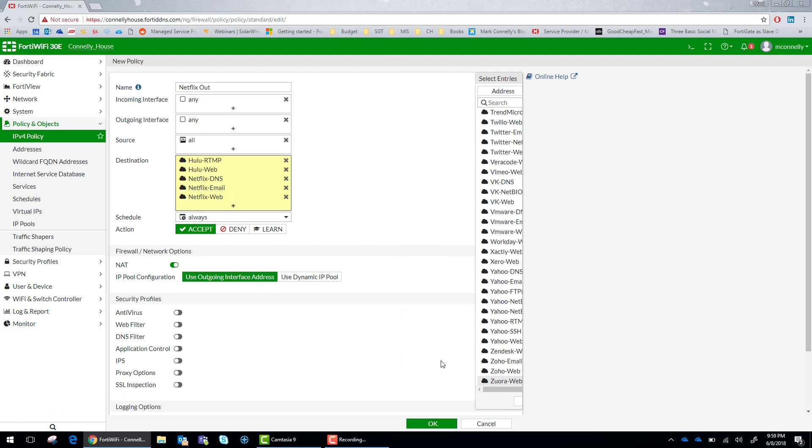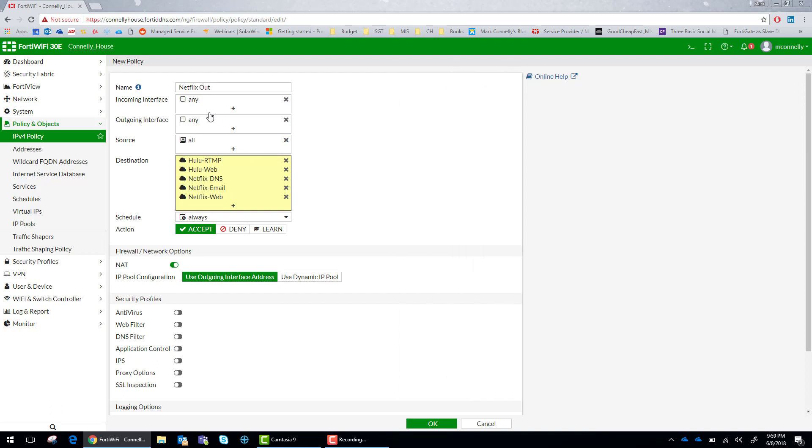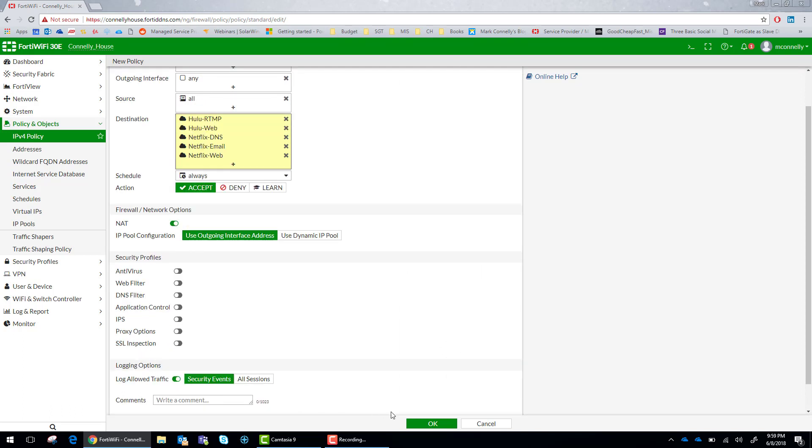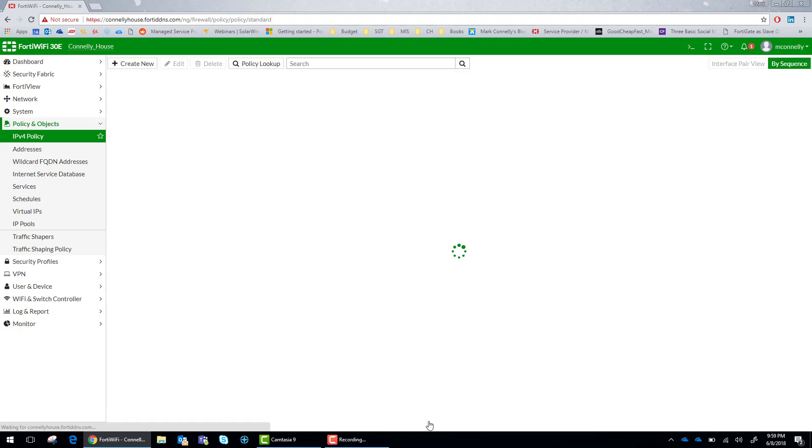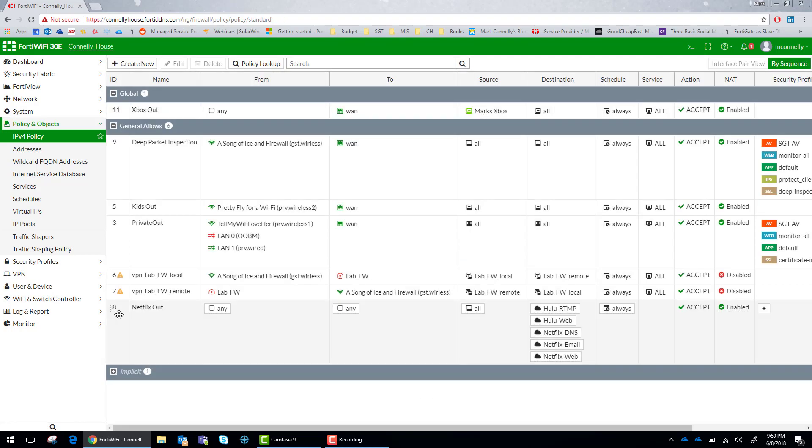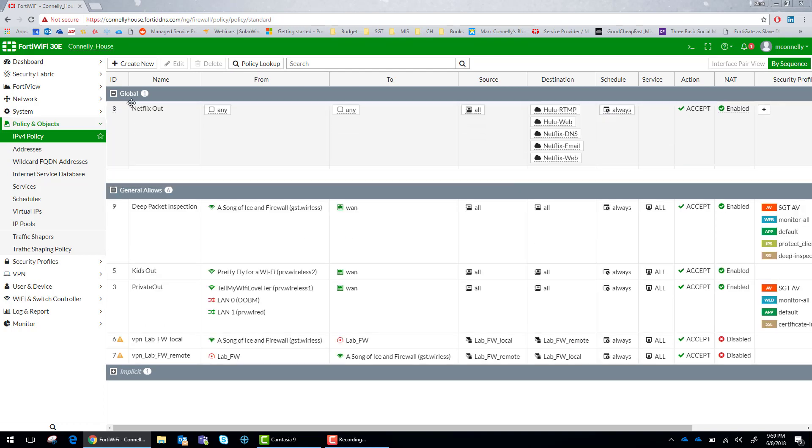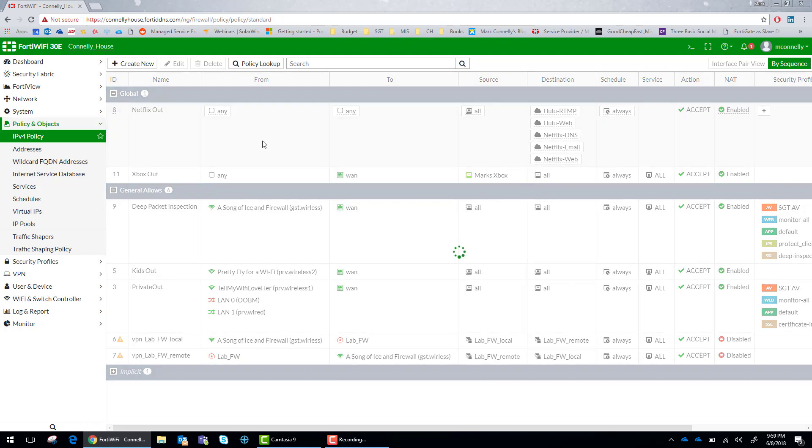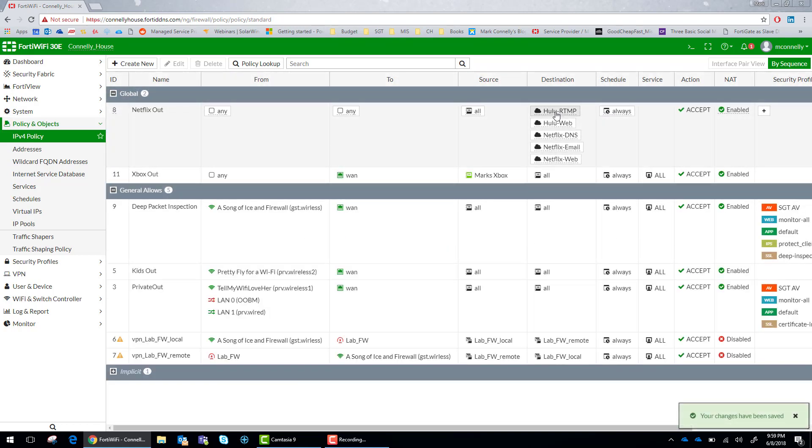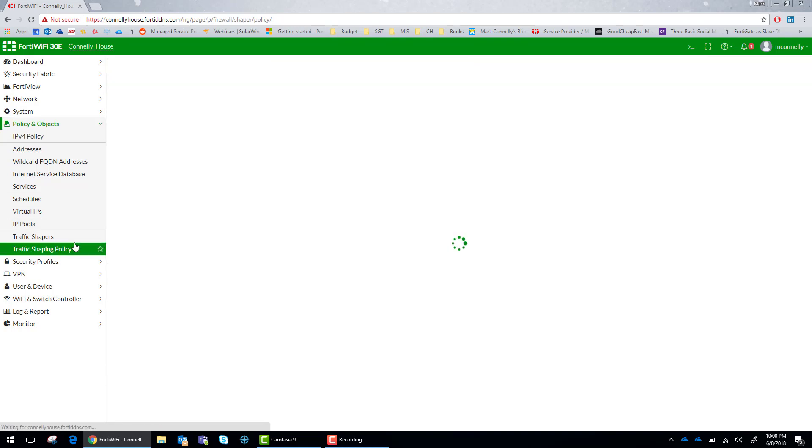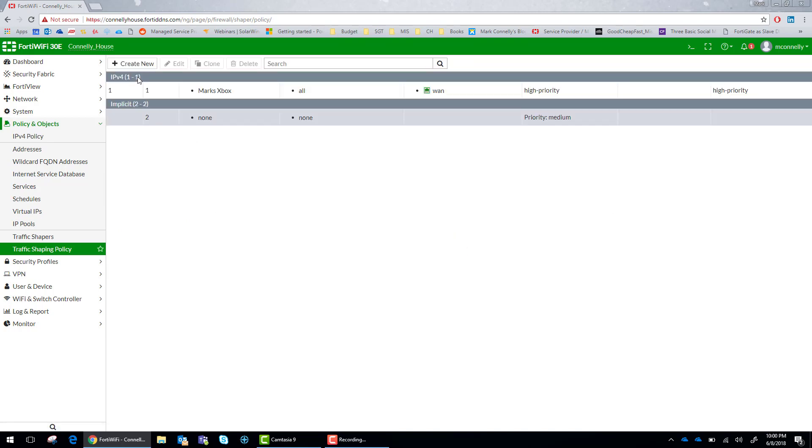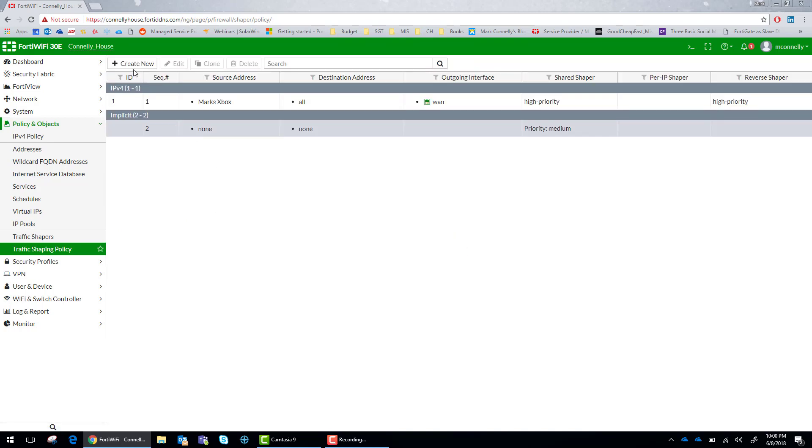We are not going to put any security on here so go ahead and click OK to create the policy. Now we need to move that policy to the top so that it takes precedence over the other ones. And then we are going to create a traffic shaping policy.